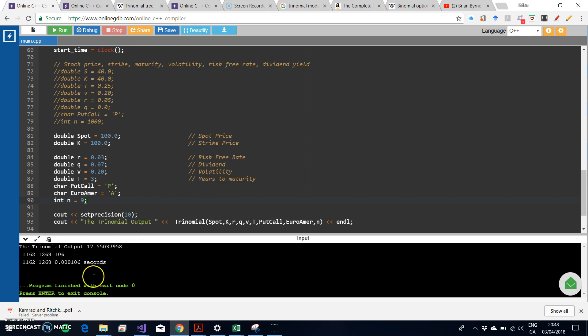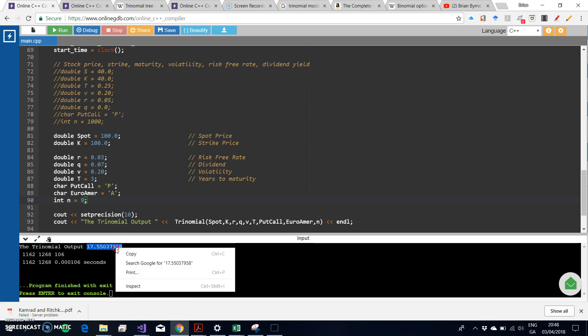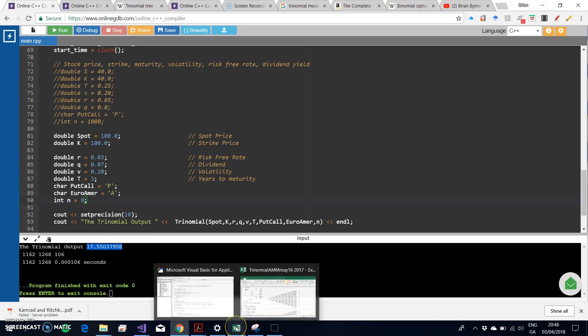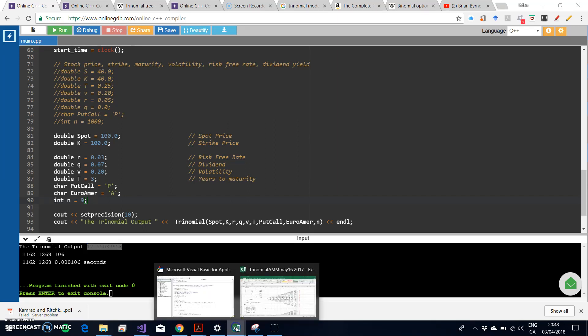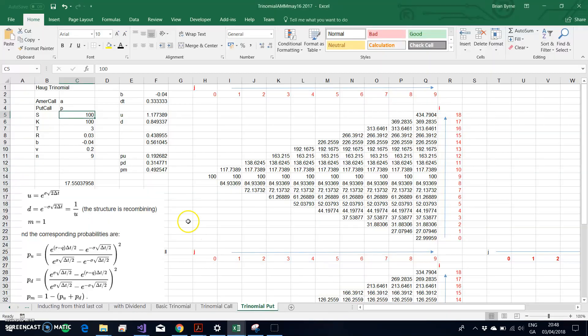I might just copy that value and paste into the Excel spreadsheet. So we'll take that value from the output for the 9-step American put option and paste it into our Excel spreadsheet.